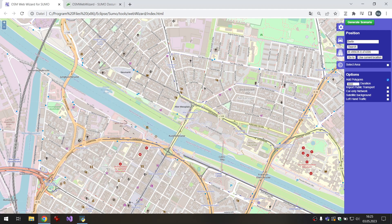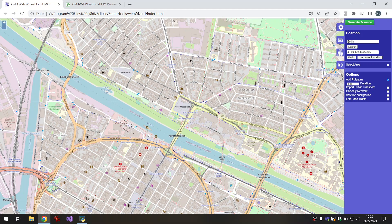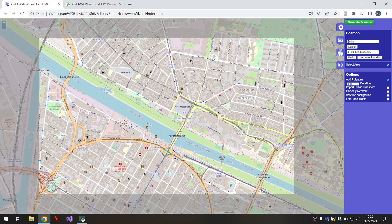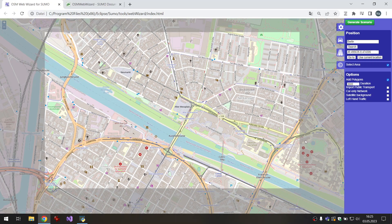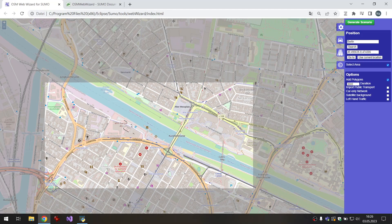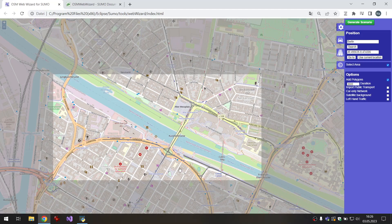Then we can go on the map to the location that we would like to export and then select area and choose an area that I would like to export.